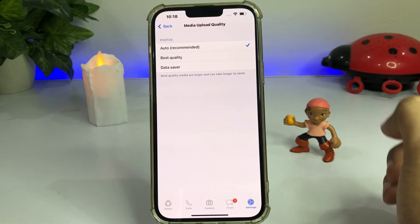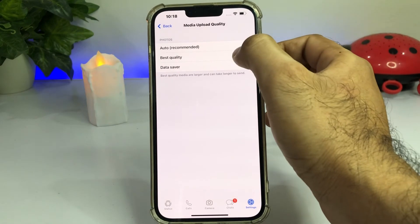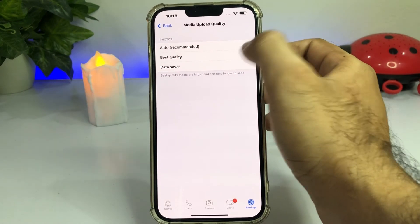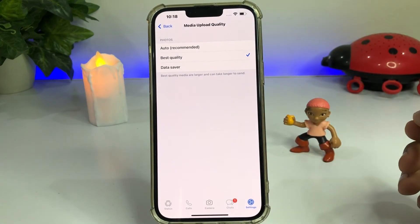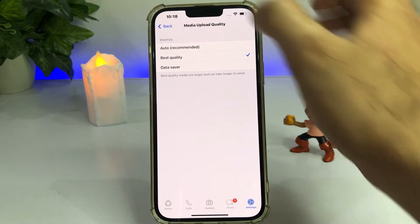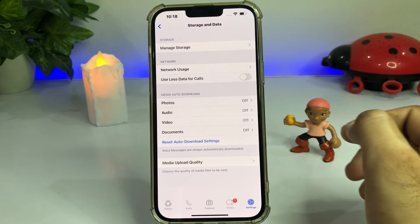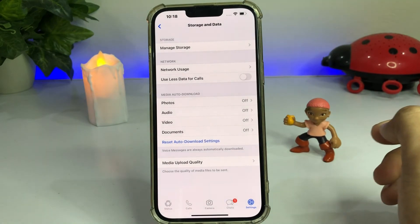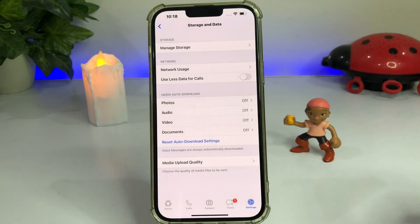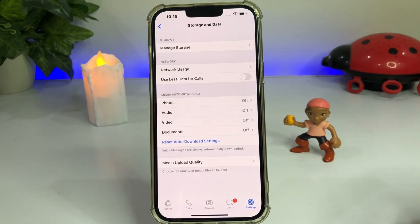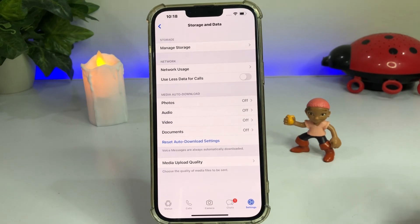You need to tap on Best Quality. Select Best Quality and then go back. After doing that, you can also upload high quality videos and photos on your WhatsApp and send them without any document format.